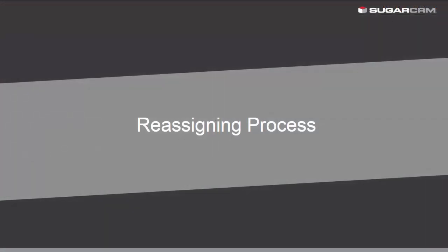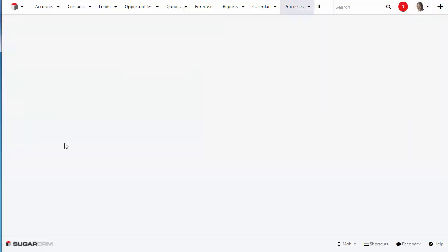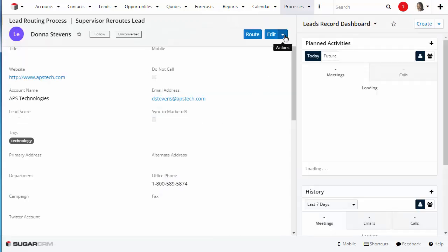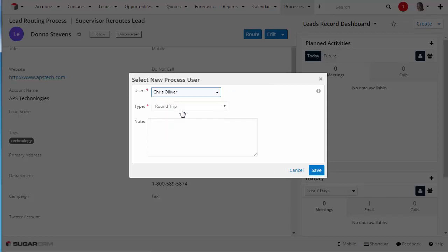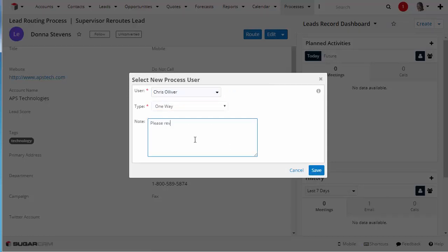Reassigning Processes. When a process is routed to you for review or approval, you may want to reassign it to another user to execute the process. If your administrator has enabled this feature, you'll see the Reassigned option in the Action menu.